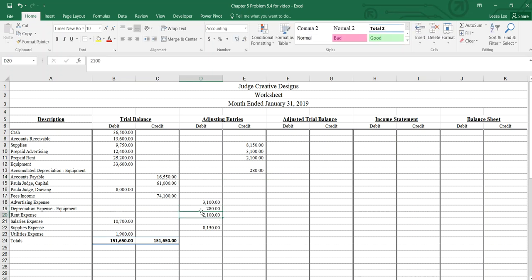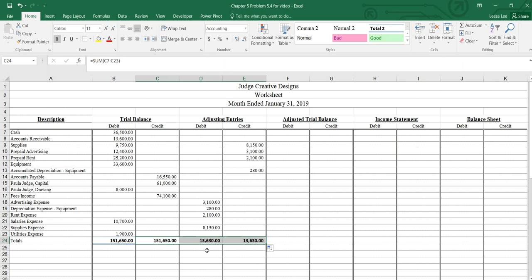That's the four adjustments. What we want to do next is make sure we have equaling columns there, $13,630.